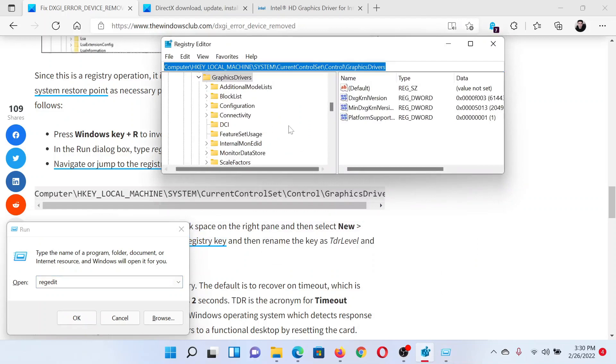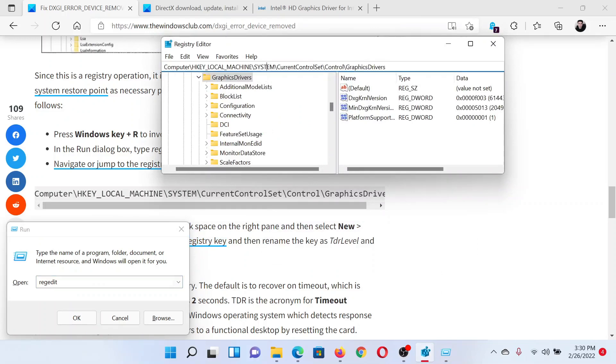In the registry editor window, go to the path HKEY_LOCAL_MACHINE\System\CurrentControlSet\Control\GraphicsDrivers.